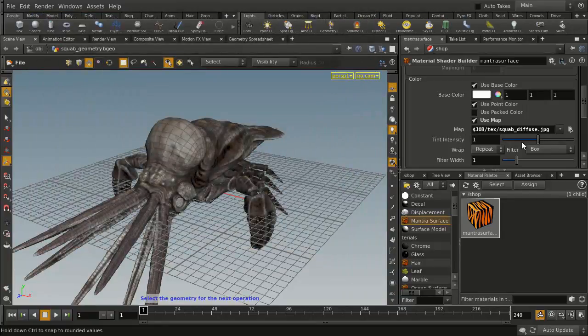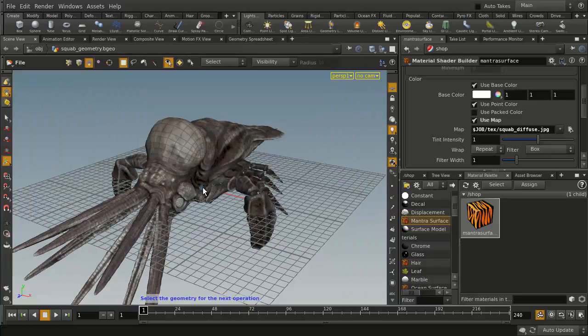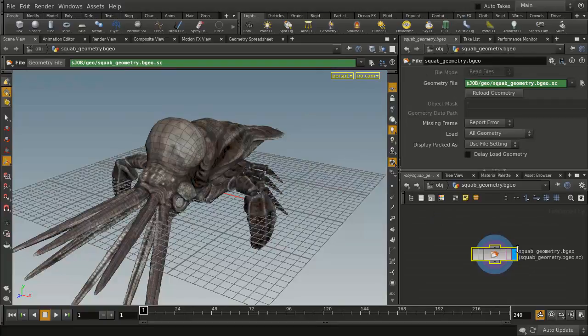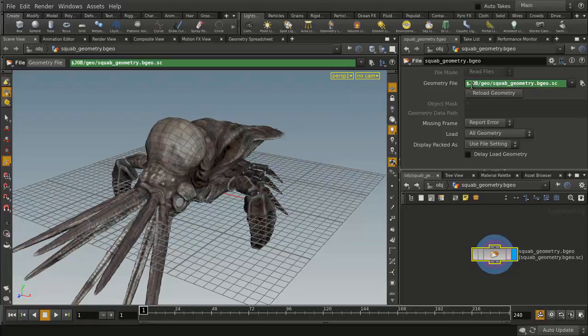So in here, you'll actually see there's the geometry, there's the material. So if we go back to the object level, dive in to the geometry, you'll see that now it's been updated to say $Job. So everything that we do is related to this $Job value, which is defined when you set the project.